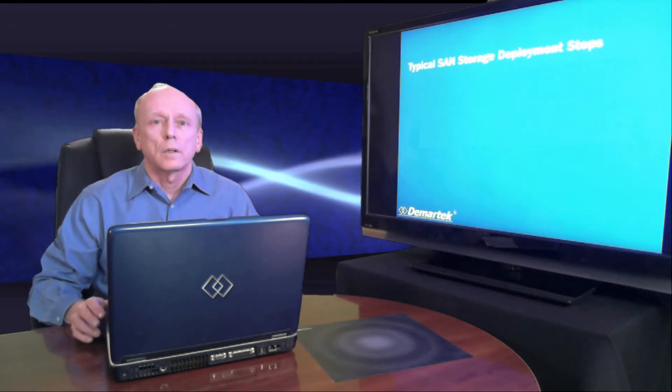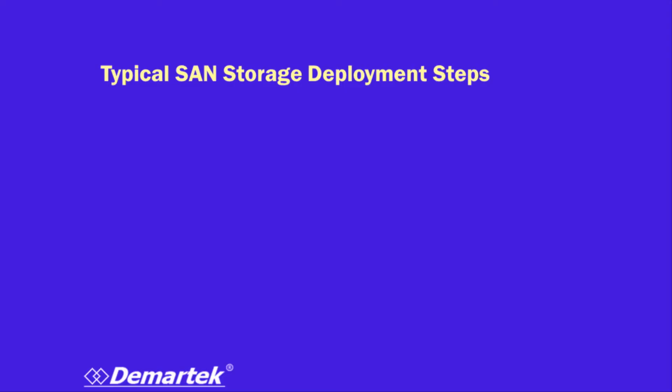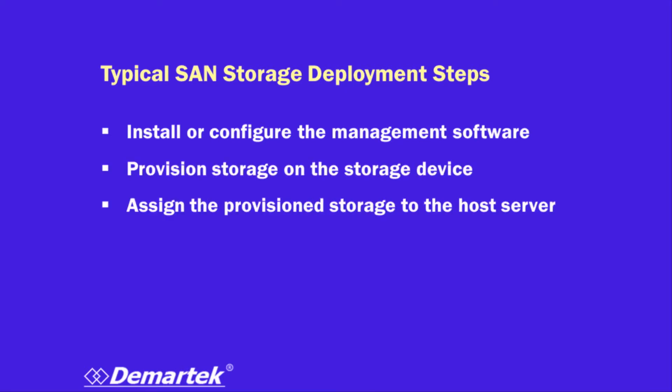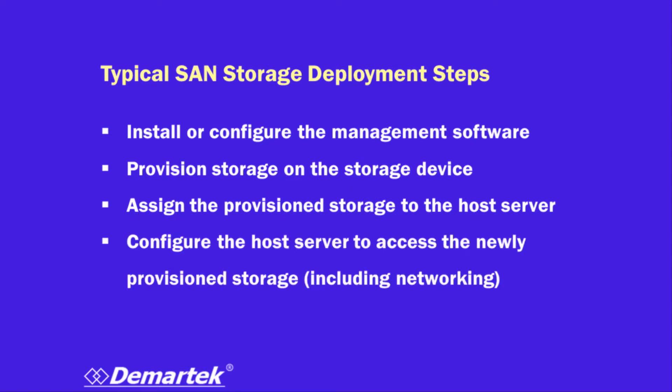When you're deploying SAN storage, the processes are really the same thing from a conceptual standpoint. First, you install the management software. You provision storage on the storage device. You assign the provisioned storage to the host server. You configure the host so it has access to the storage, including networking.